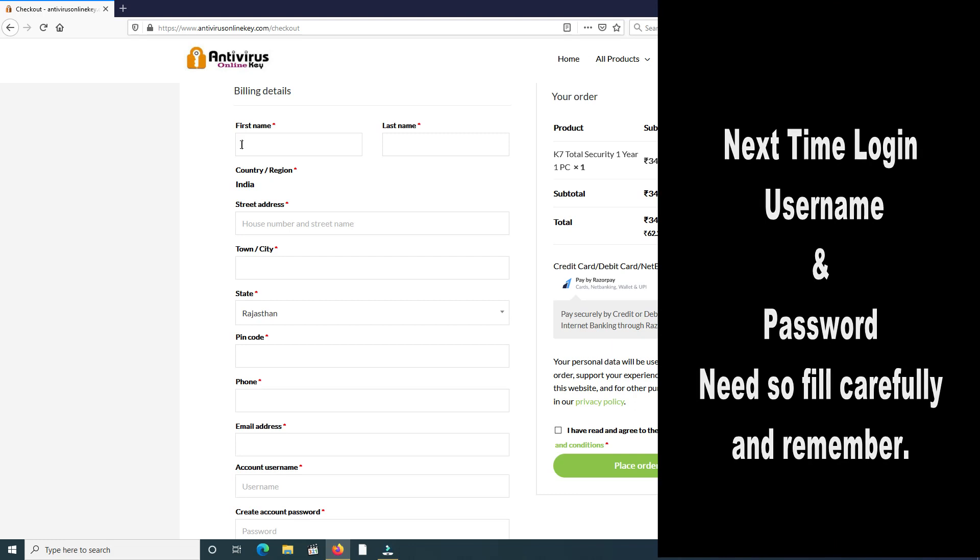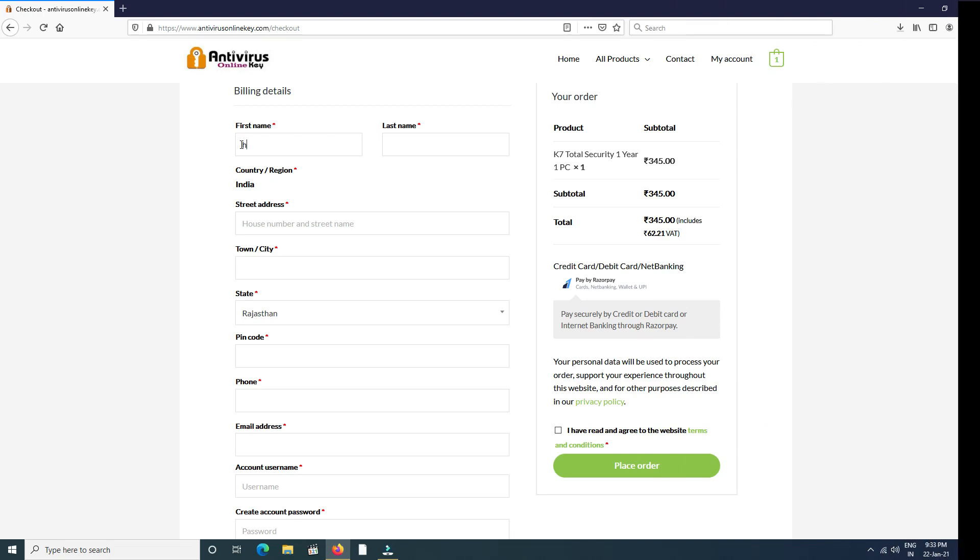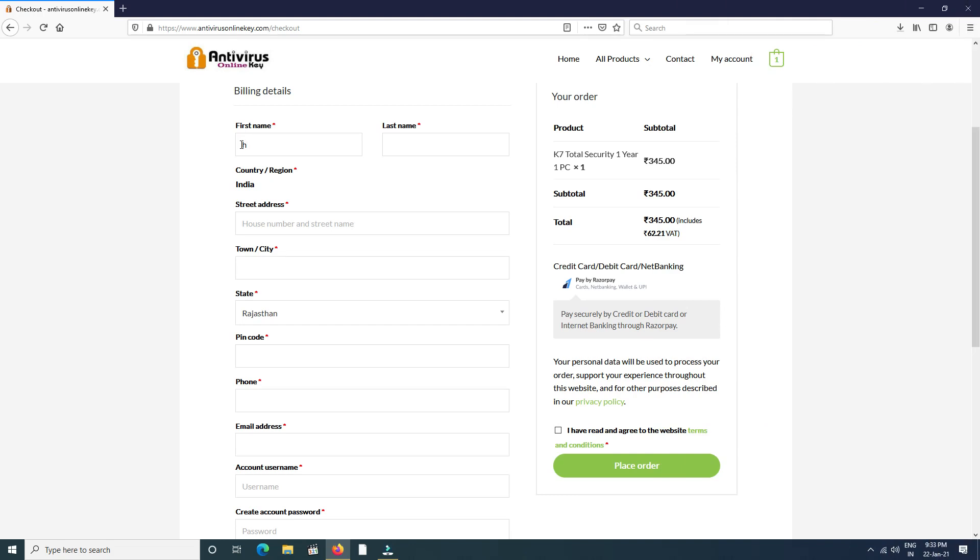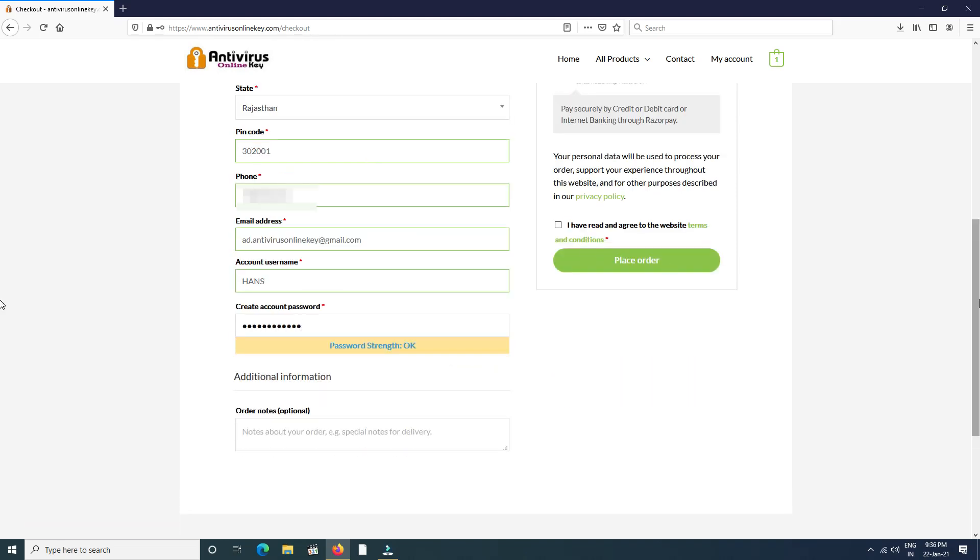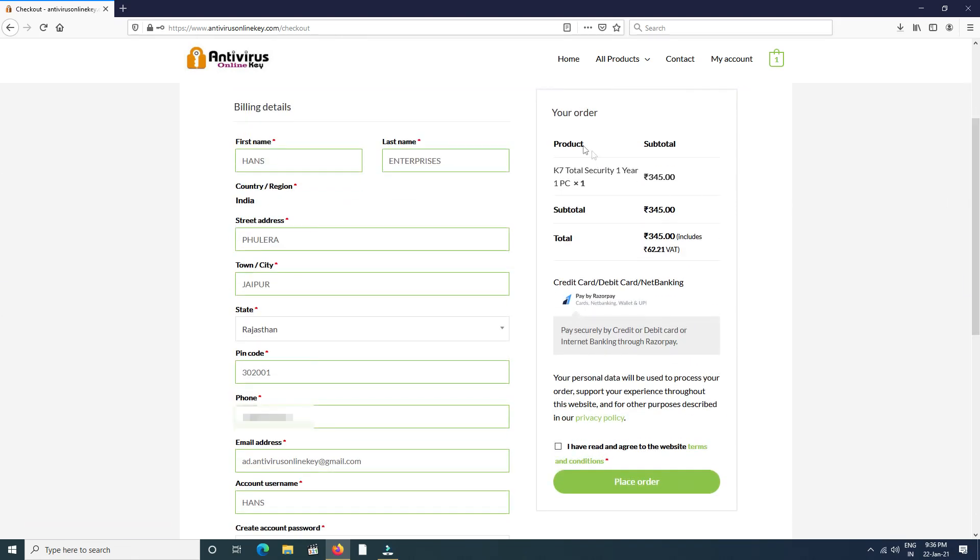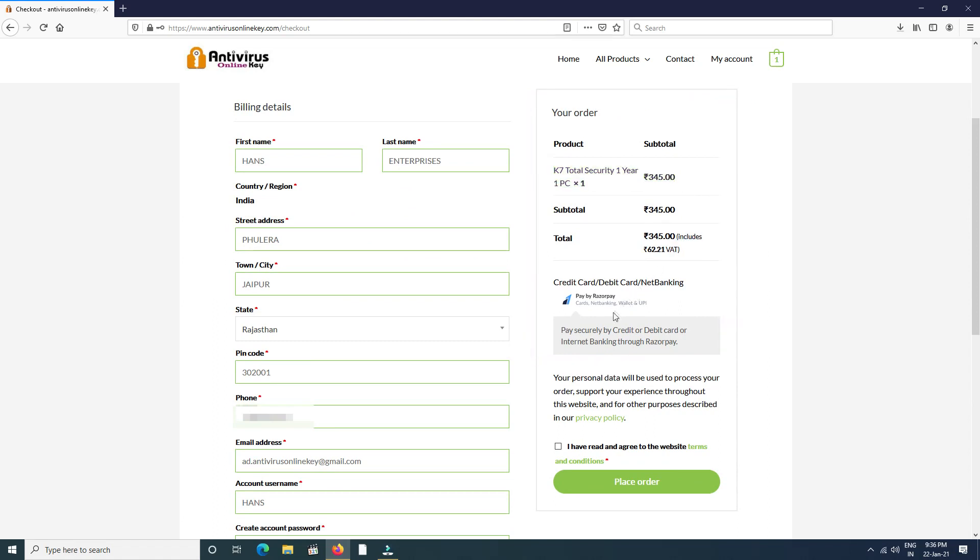We fill all details carefully. After filling all data, check your product price and quantity carefully because these products are not returnable. All our product prices are including tax, so no extra charge. Then click checkbox for terms and condition and place order.